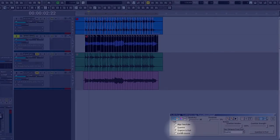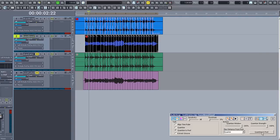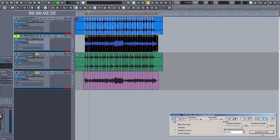So in the AudioSnap window, under the task list, I'm going to choose Quantize to Pool. Next to the Quantize to Pool button, you'll notice a Quantize Strength slider bar. This will allow you to adjust how closely Sonar snaps to the transients in the pool. For this example, I'm going to leave it at 100.